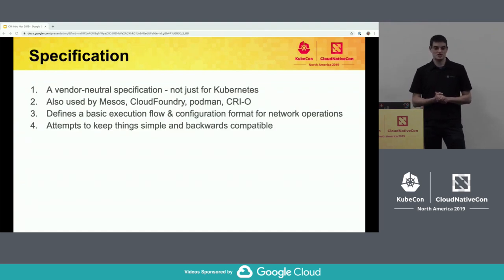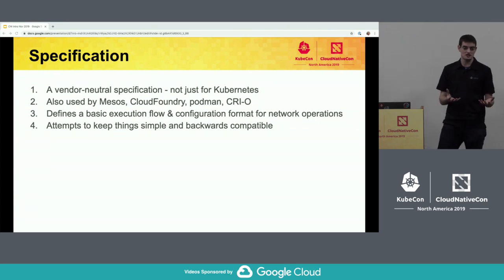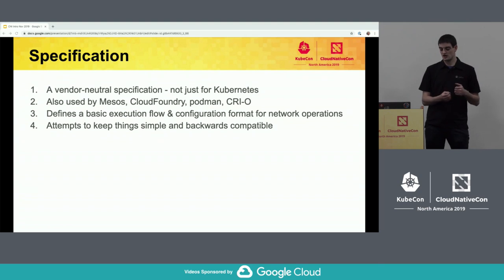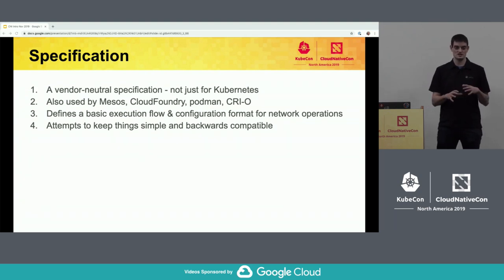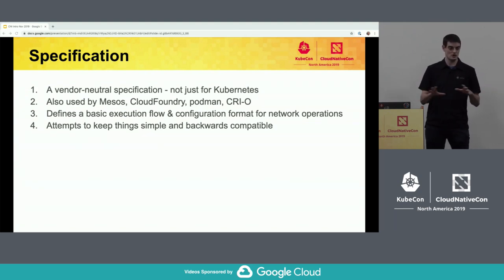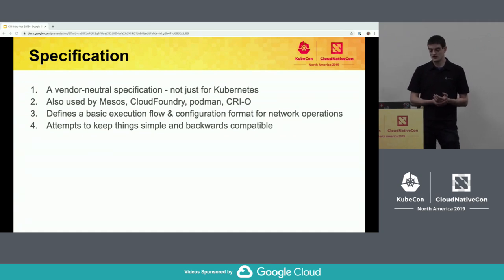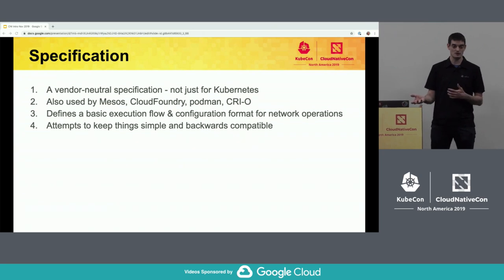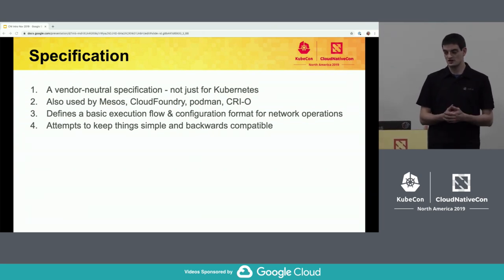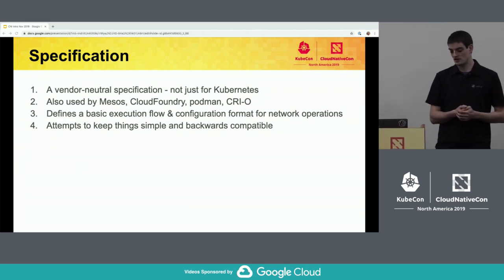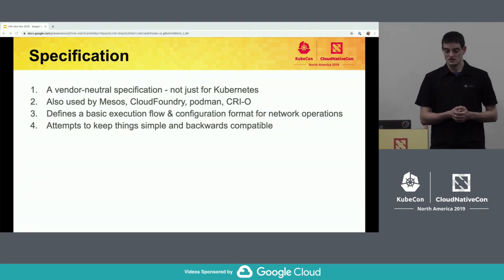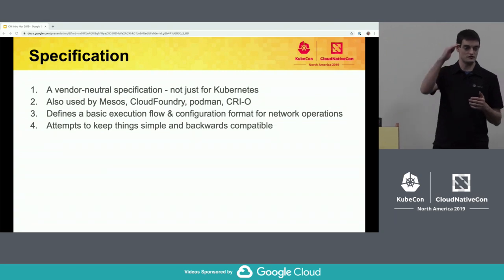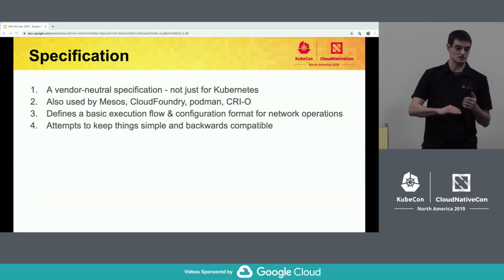Jumping a little bit more into the specification — it is a vendor-neutral specification that doesn't cater to any particular project. It tries to implement what is common between all of the different runtimes. As we said, it's also used by Mesos, Cloud Foundry, Podman, Cryo, Kubernetes, Containerd, and a couple other projects as well. The spec defines both the configuration and the flow of execution of plugins — the verbs that Brian mentioned earlier.